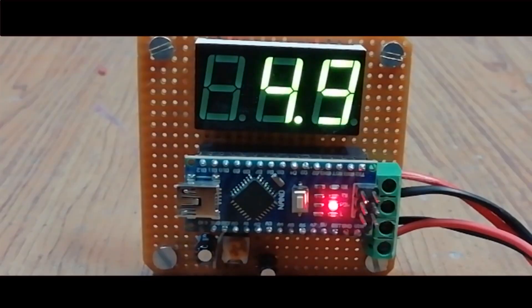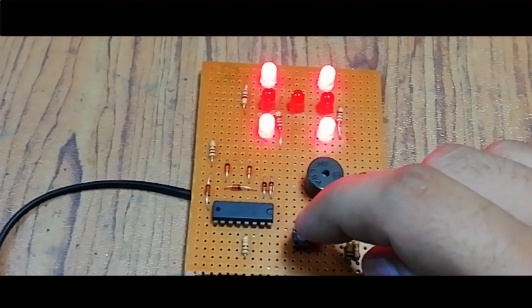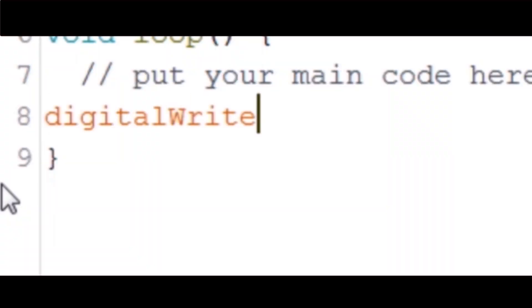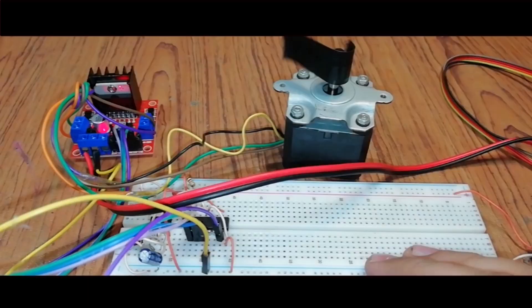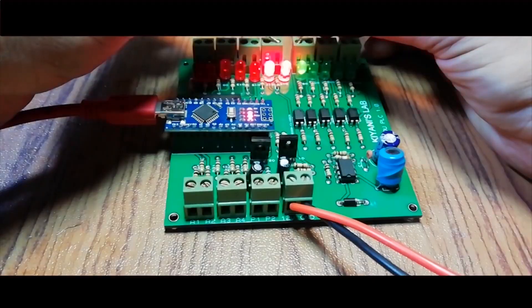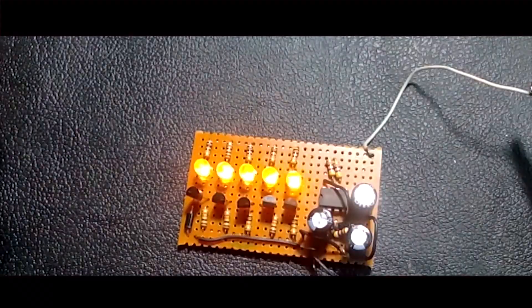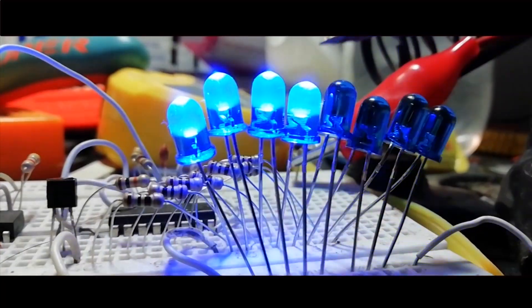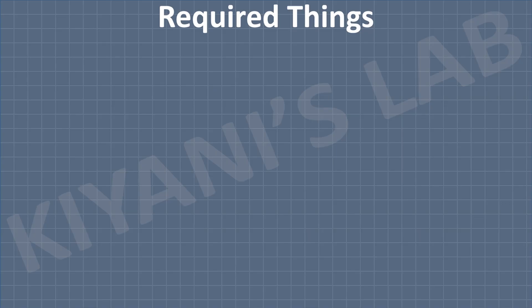So these are all the components we're going to need for this project.